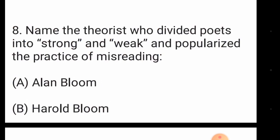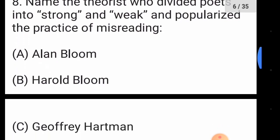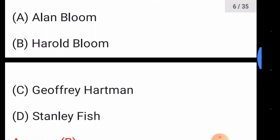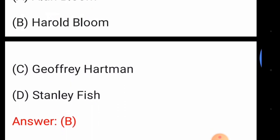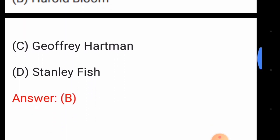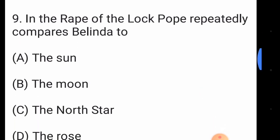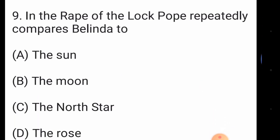Question number eight: name the theorist who divided poets into strong and weak and popularized the practice of misreading. The answer is option number B, Harold Bloom.